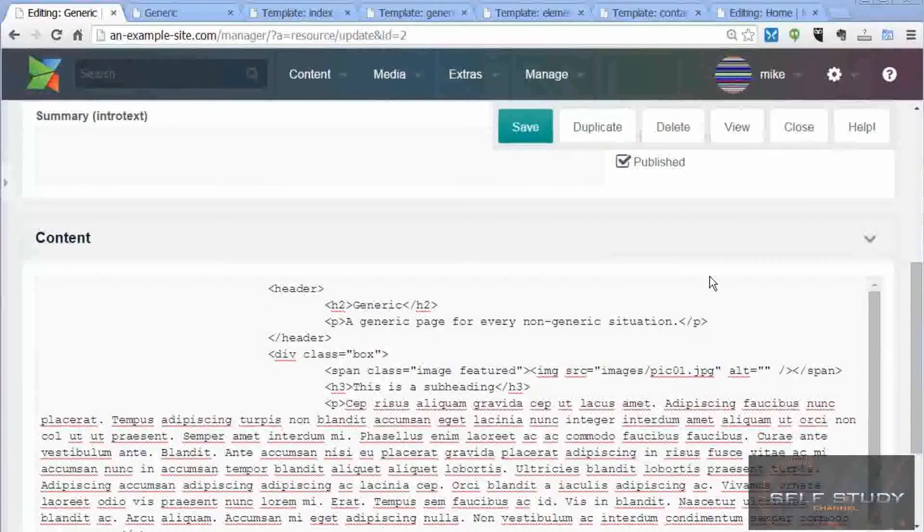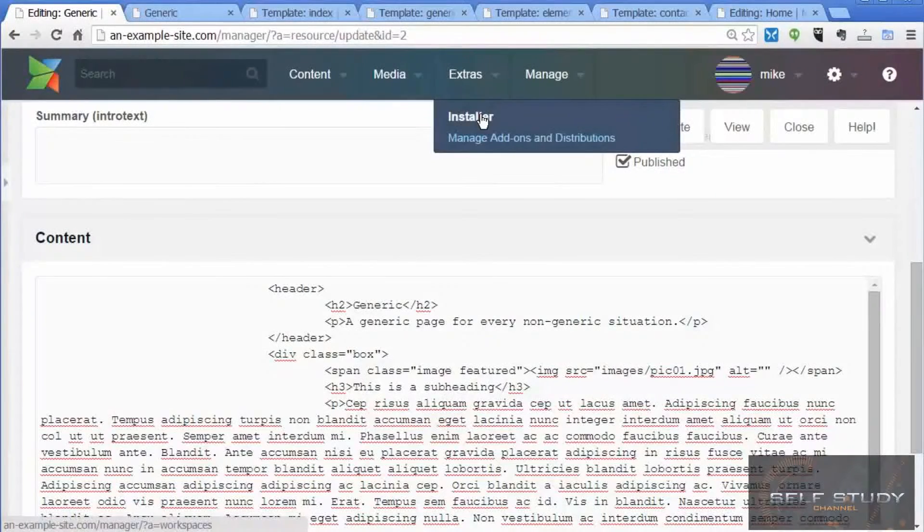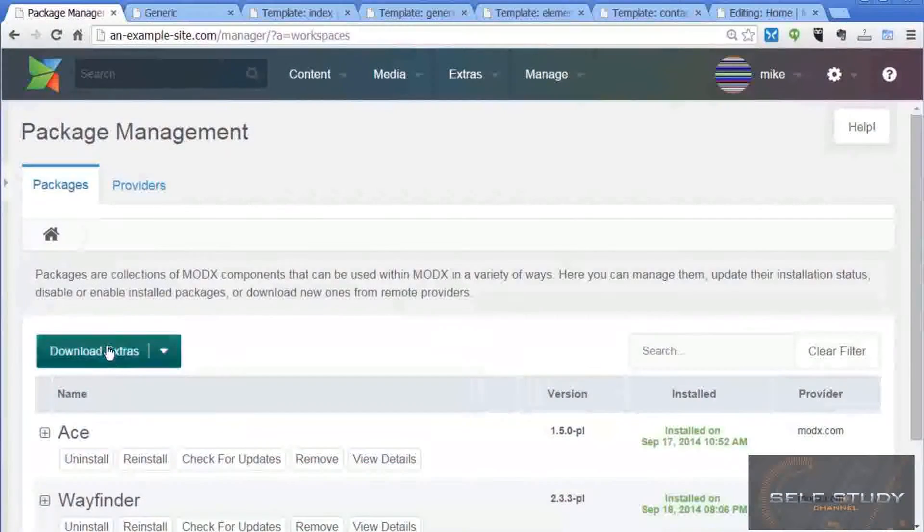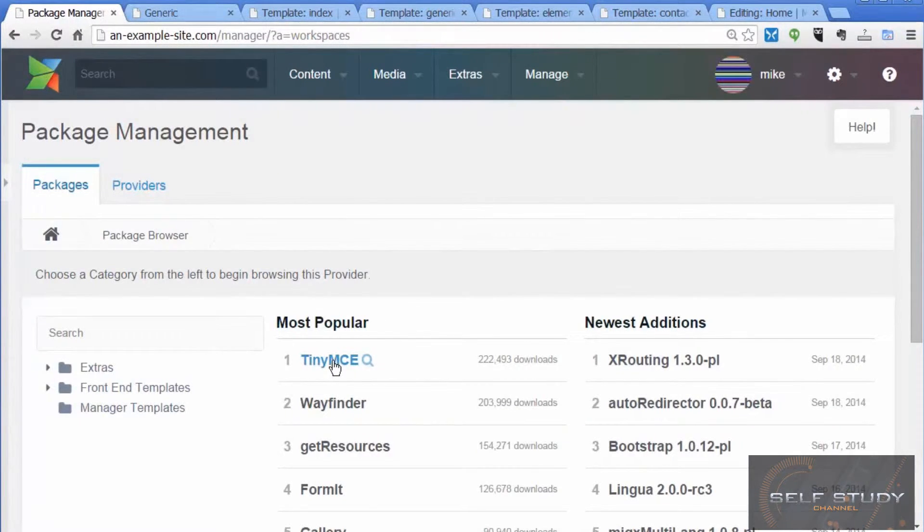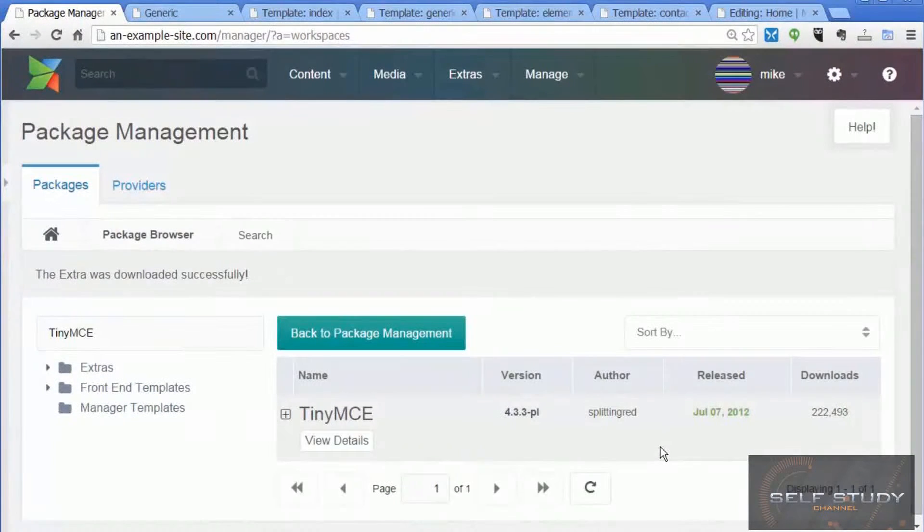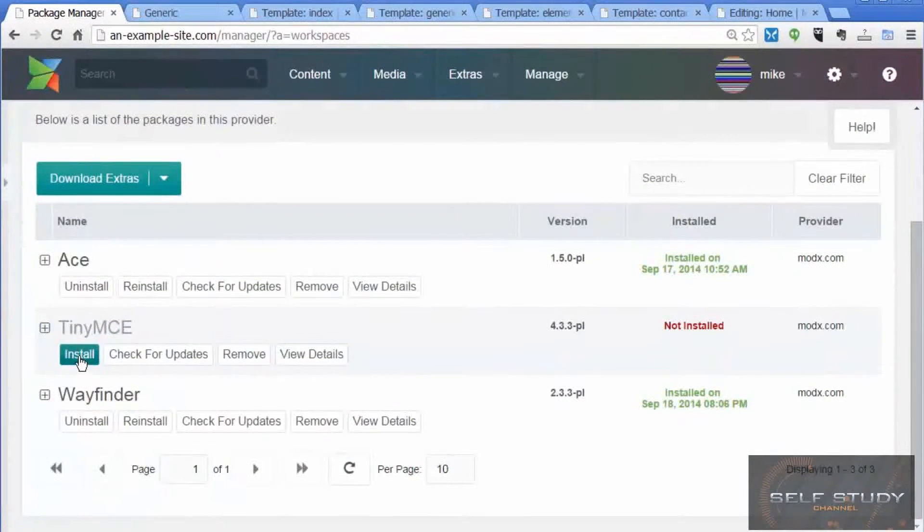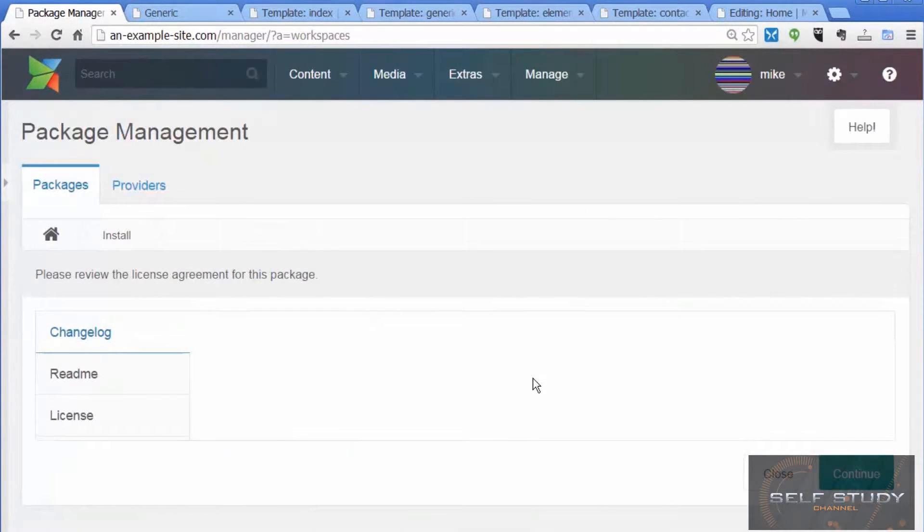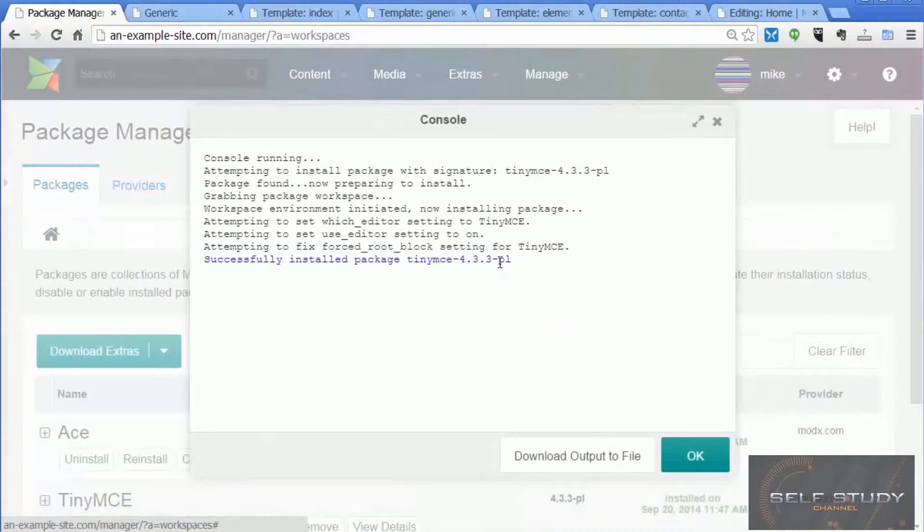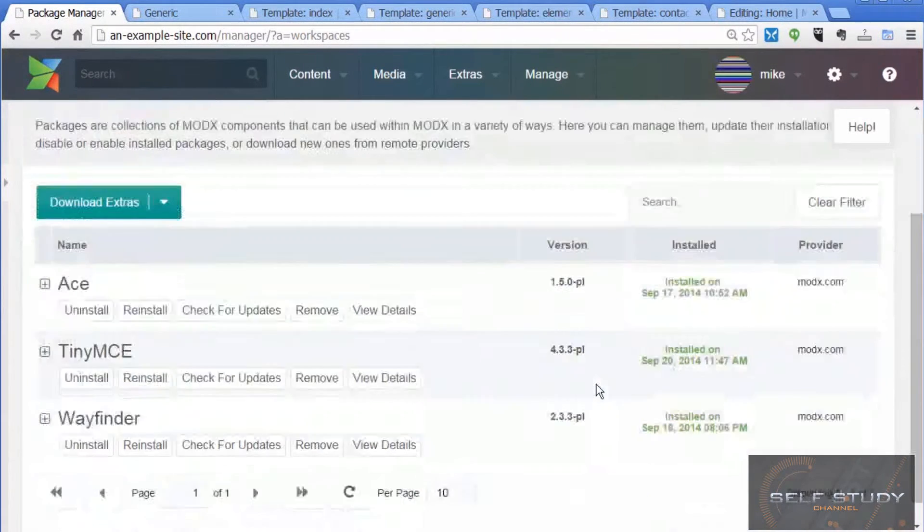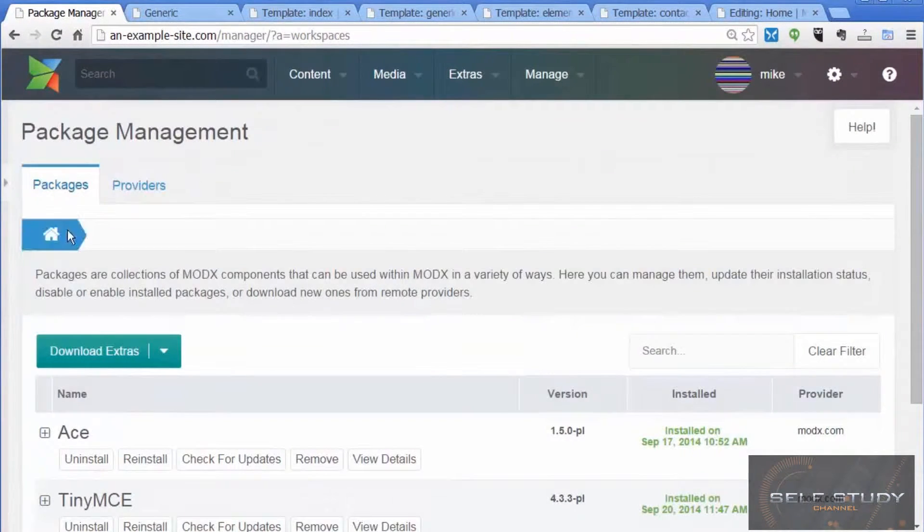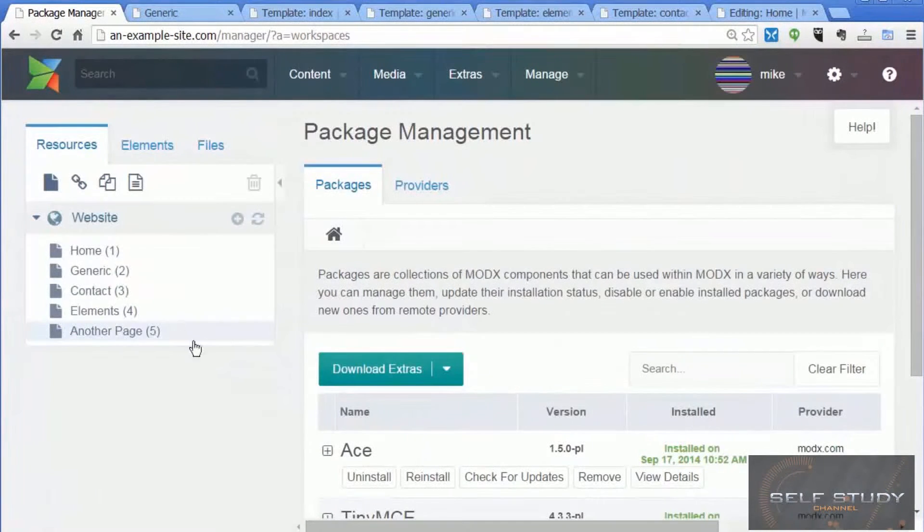Go to the extras menu item, installer, download extras, and TinyMCE is the one I use. It's the most popular on this list. Download, back to the package manager, install, continue. Yeah, that's installed without any problems.